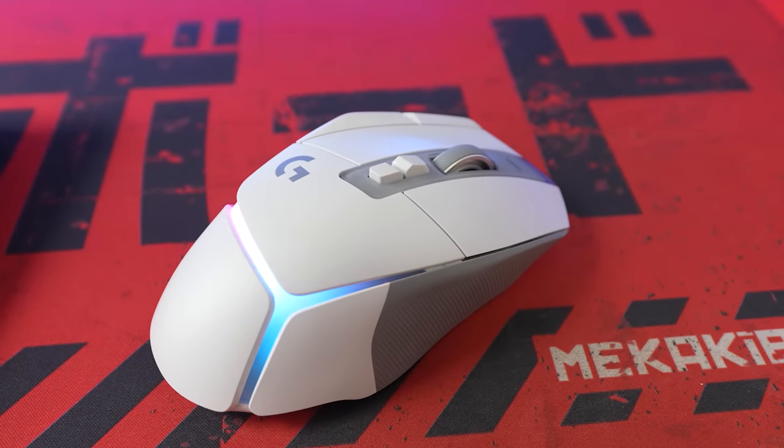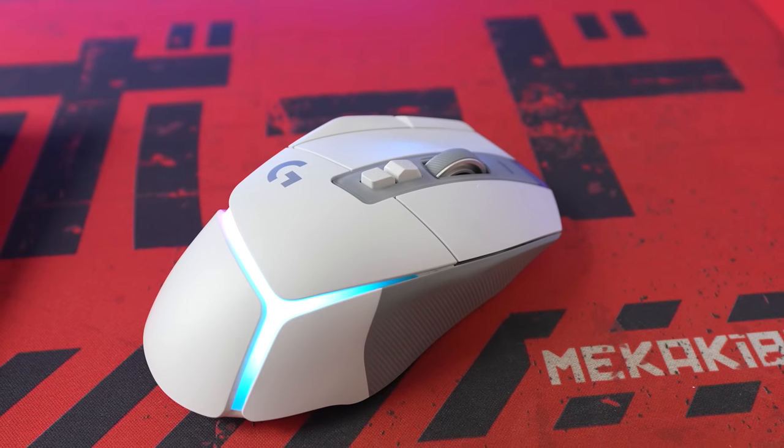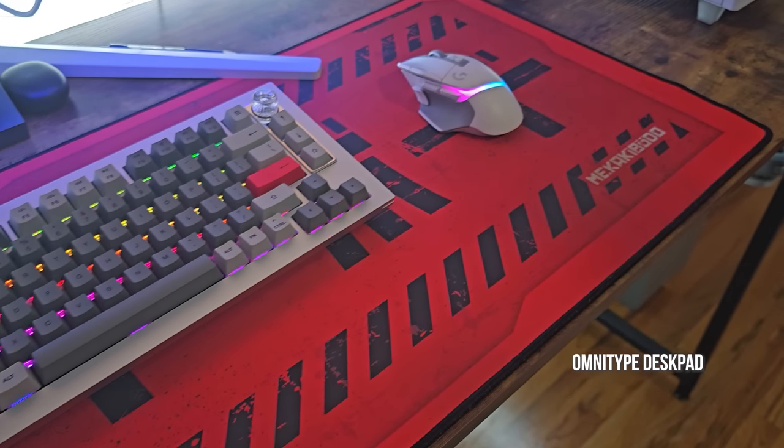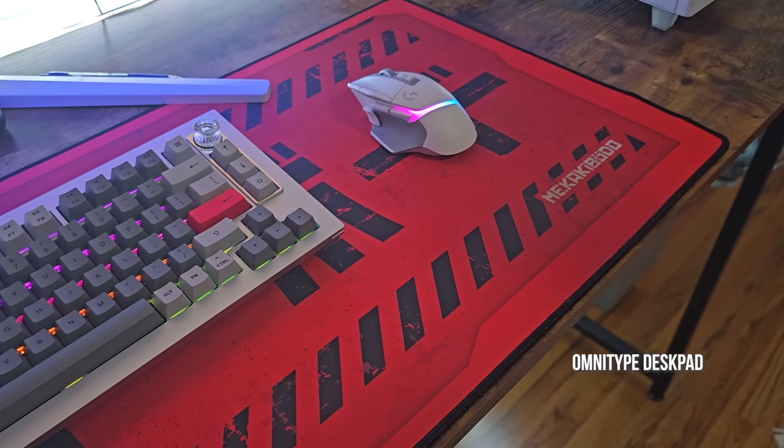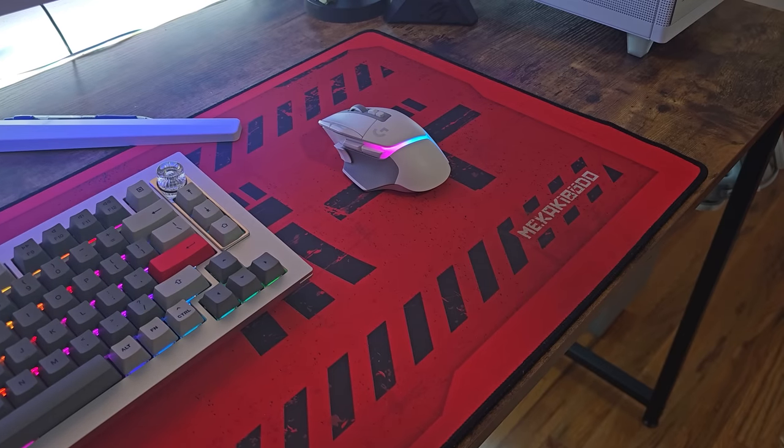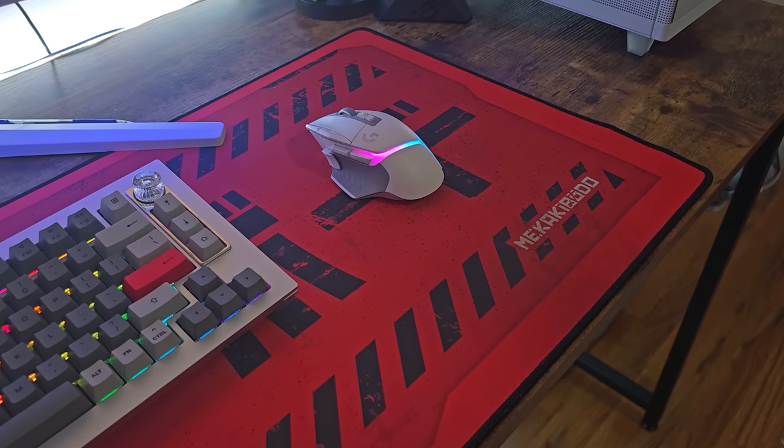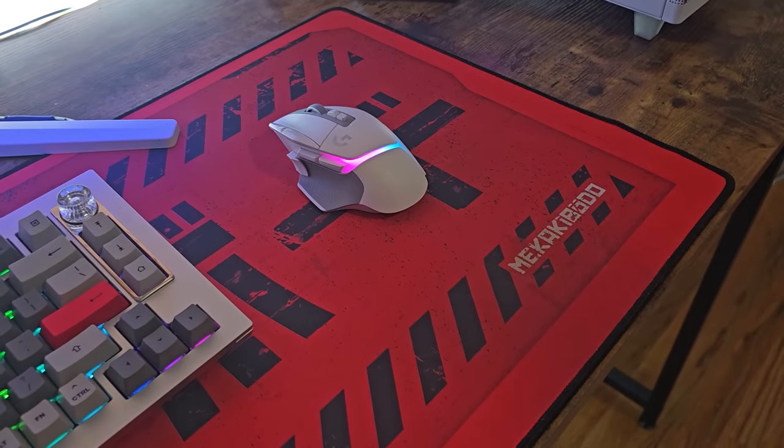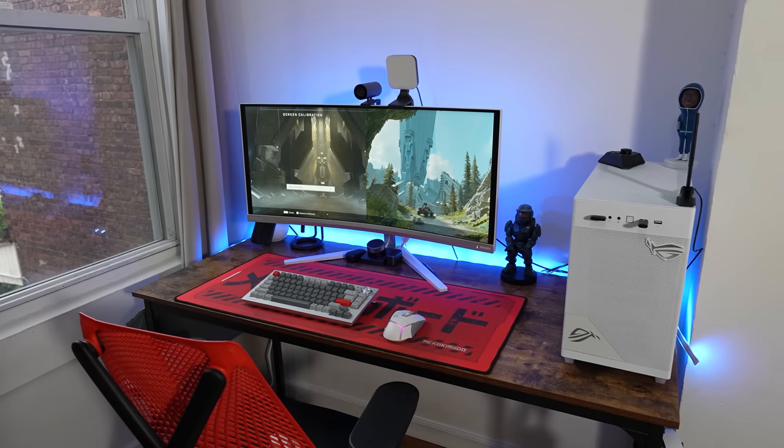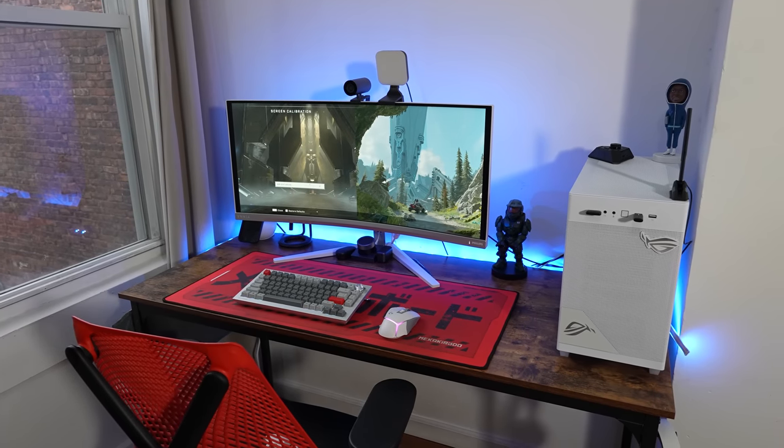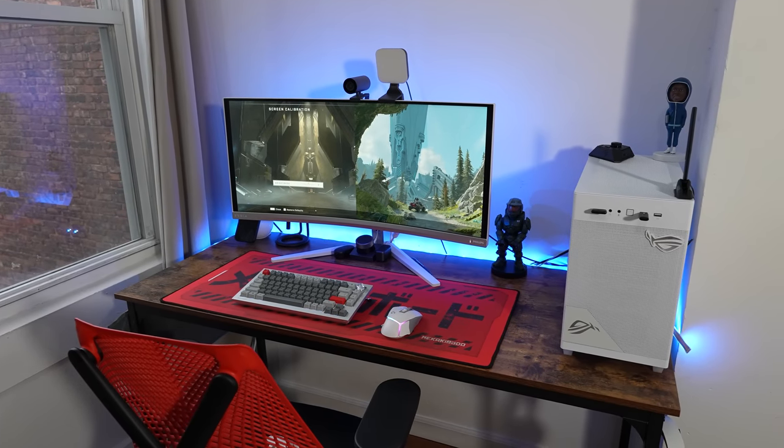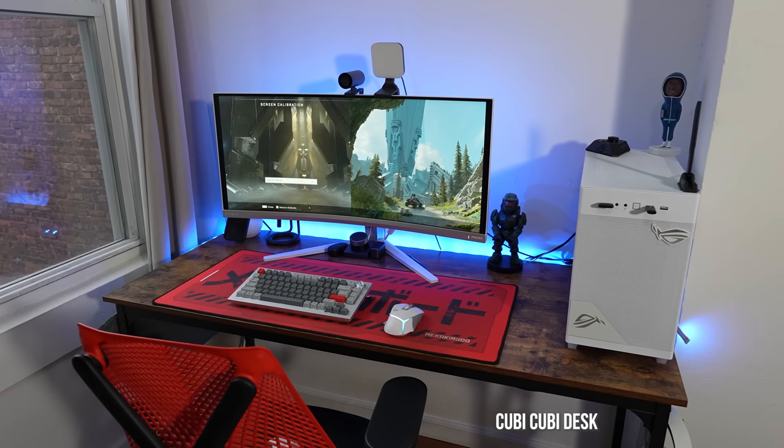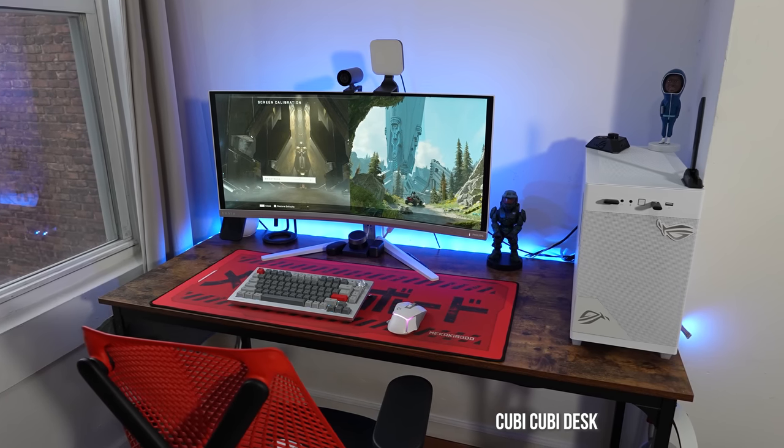My desk pad is from OmniType—this is a special edition one I got like two years ago. The desk itself is nothing that special, it's a $99 desk you can find on Amazon, I think it's called Kubbi. I do like it because it's just lasted pretty well.